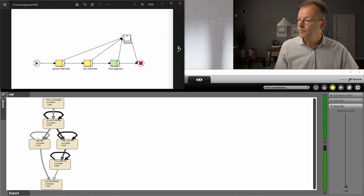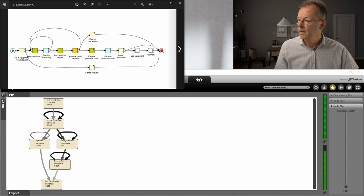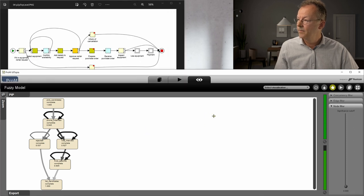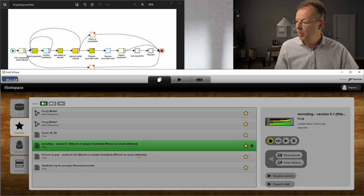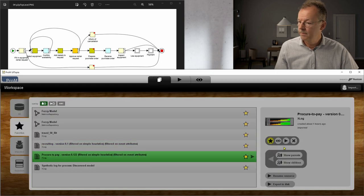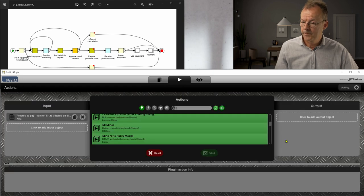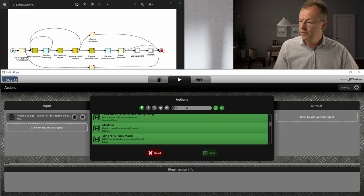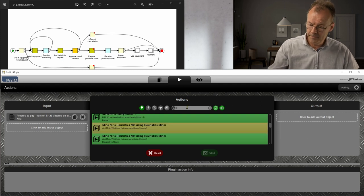And the next one is the procure to pay with the Fuzzy Miner.